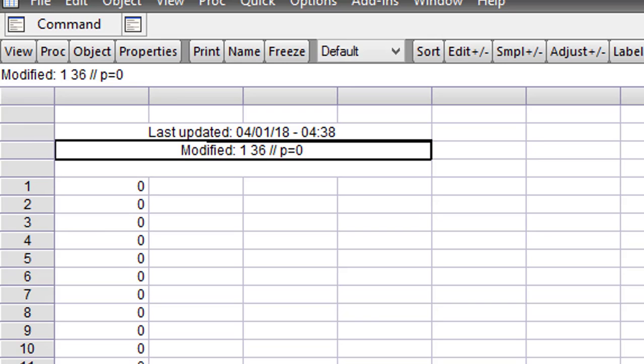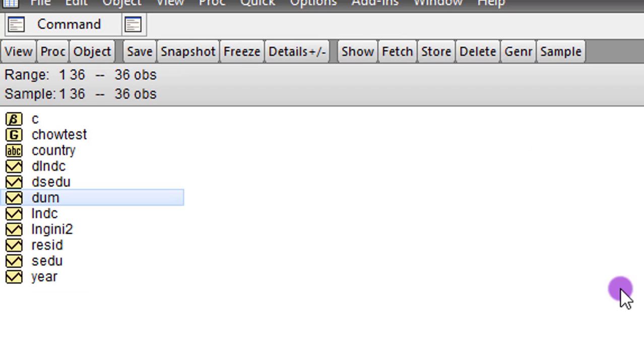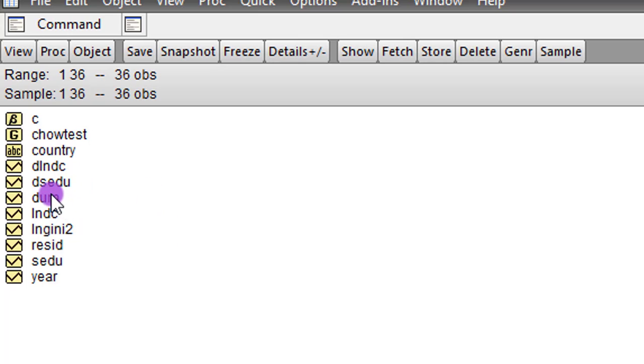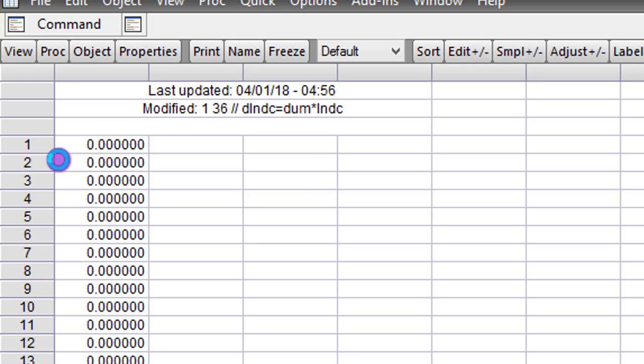Having created the dummy variable, the second step would be to interact the dummy variable with the two regressors I have in the model. This is the interaction with the domestic credit variable I have. Here it is. So you can see again, from 0, from year 0 to year 29, that is 0.